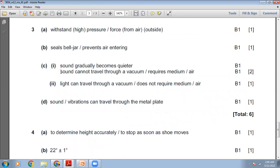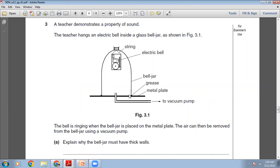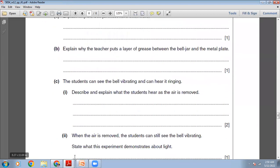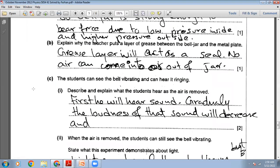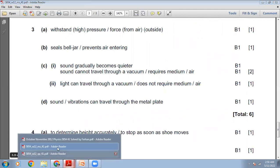Explain why the teacher puts a layer of grease between the bell jar and the metal plate. The grease acts as a seal between the glass brim and the table so no air can enter or escape. My written answer: the grease layer acts as a seal, preventing air from entering or leaving the jar. The marking scheme confirms: grease seals the bell jar to prevent air entering.